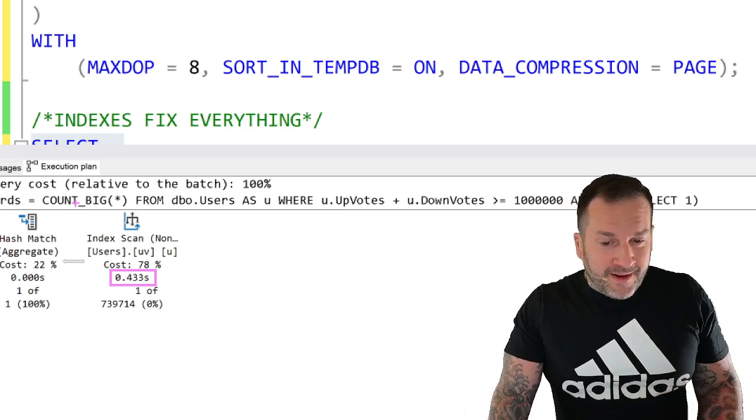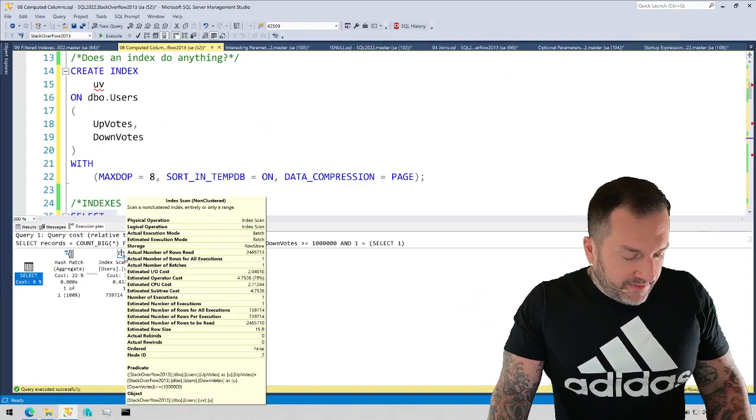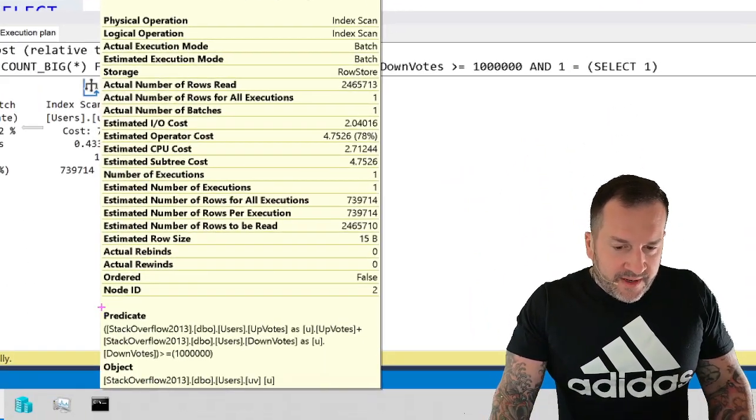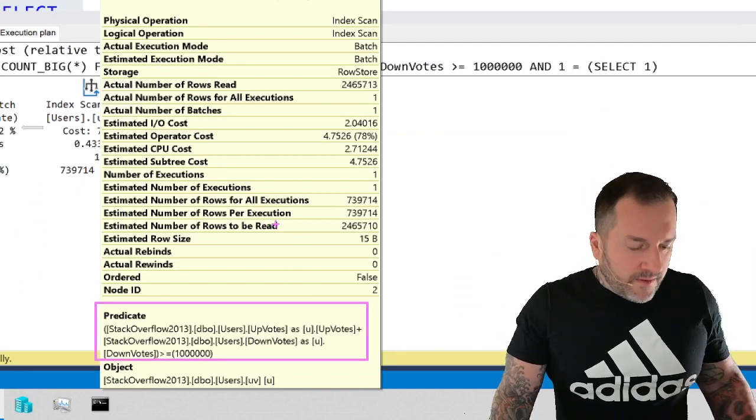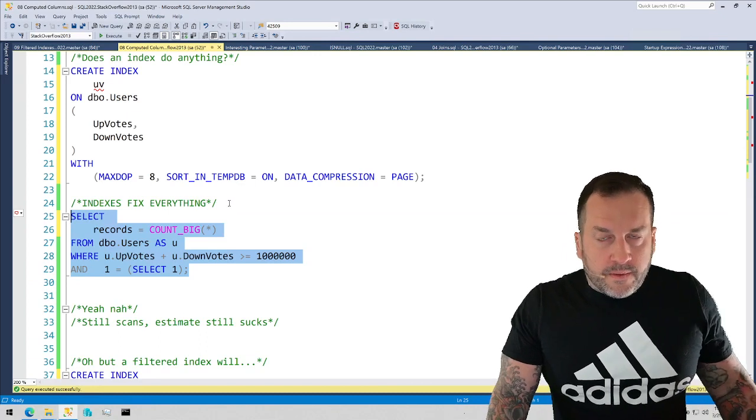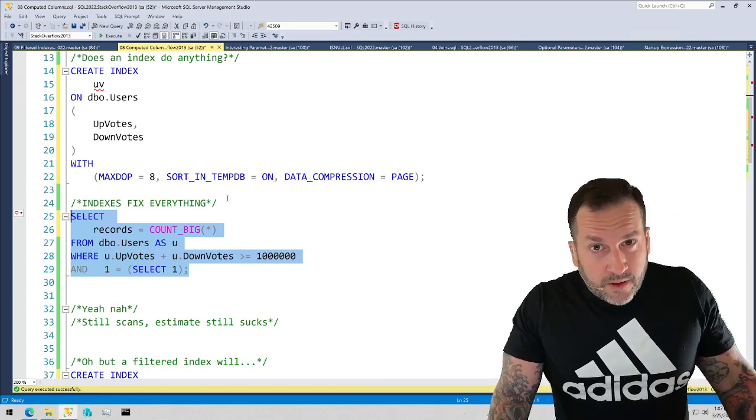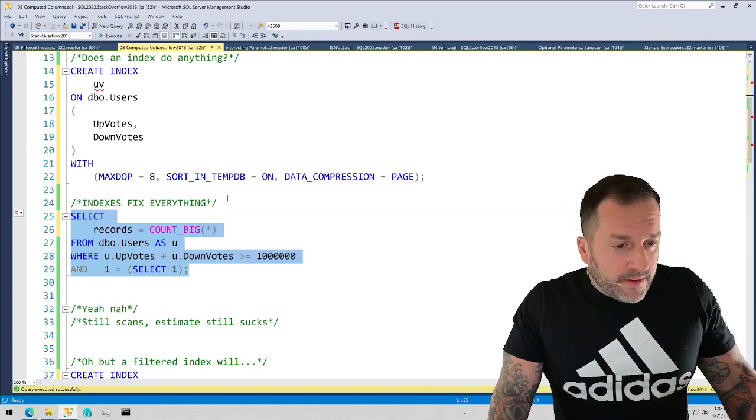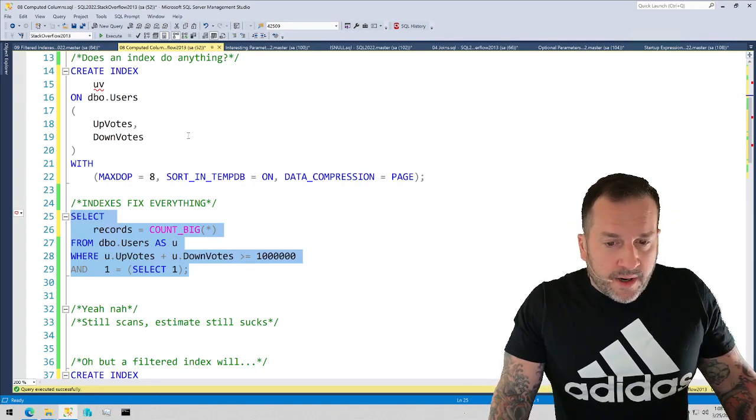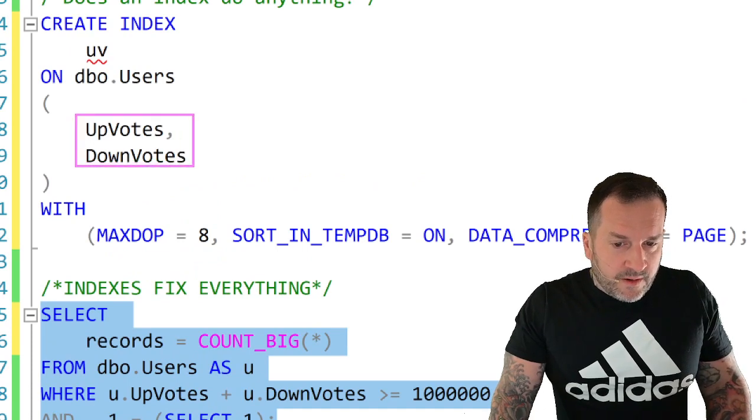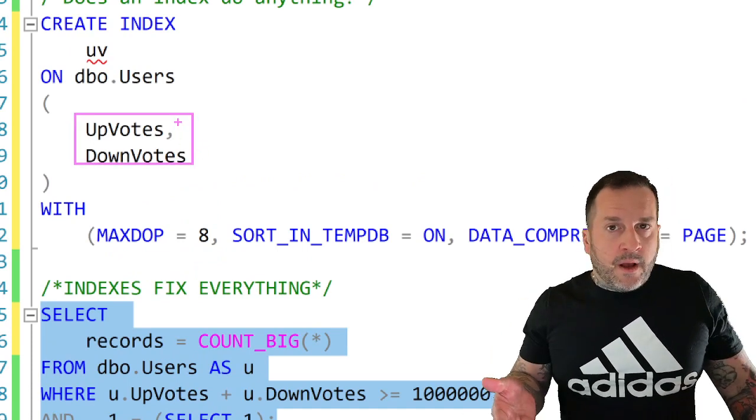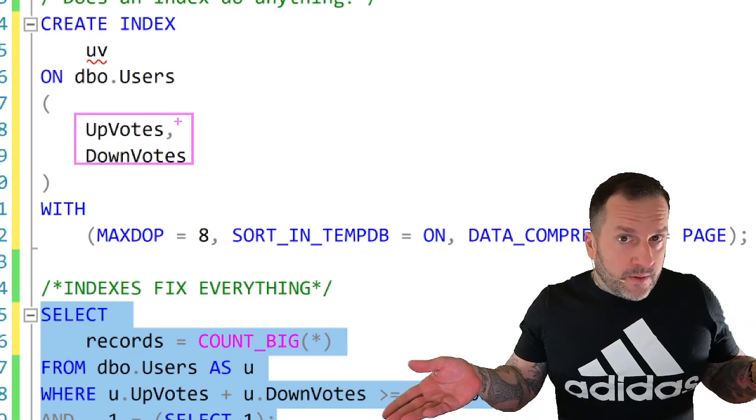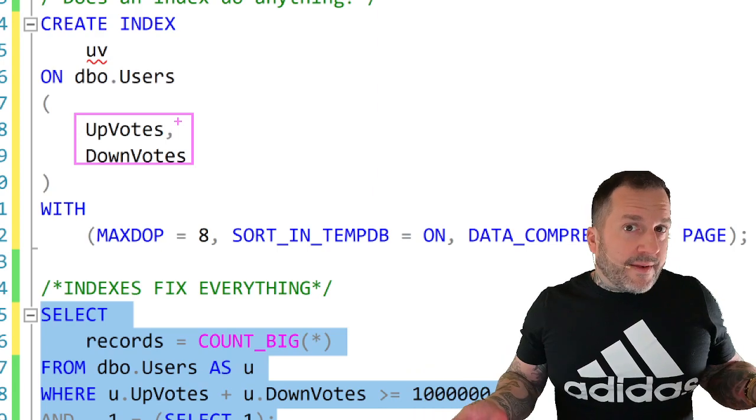The main problem is that we still have this expression that needs to get calculated for SQL Server to find what we need. The way that indexes in general are stored, we don't have any metadata about - we know what values are in upvotes and we know what values are in downvotes, but we don't have any information about what a calculation on those two columns would produce. SQL Server doesn't track that.